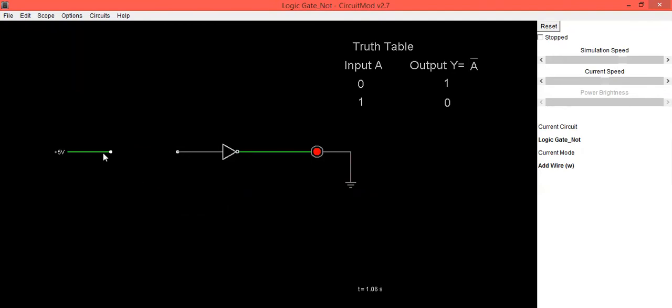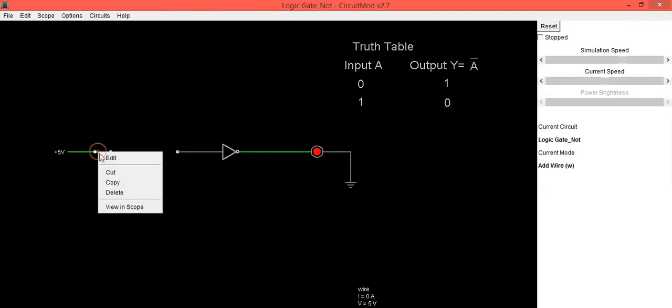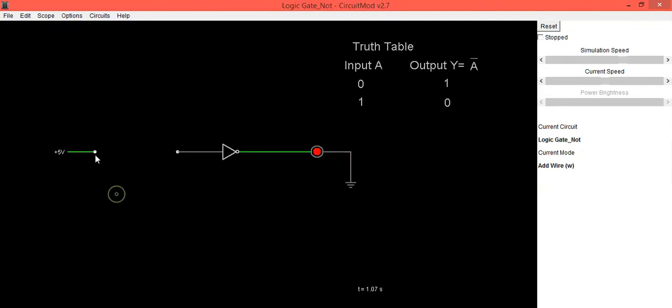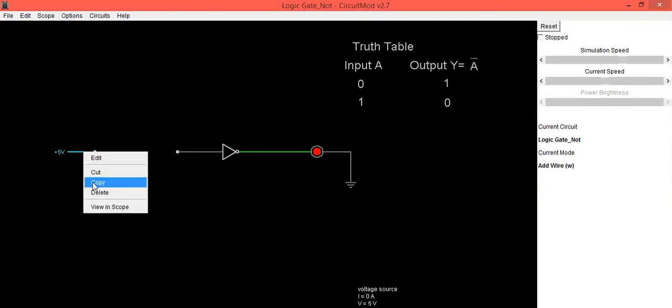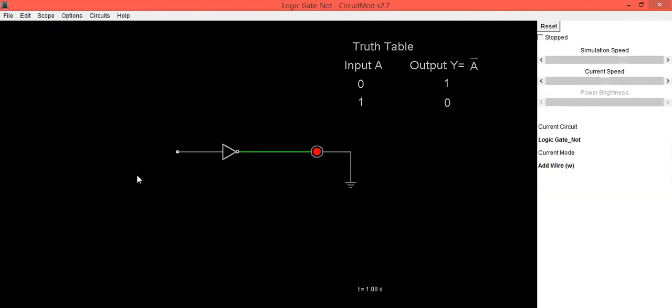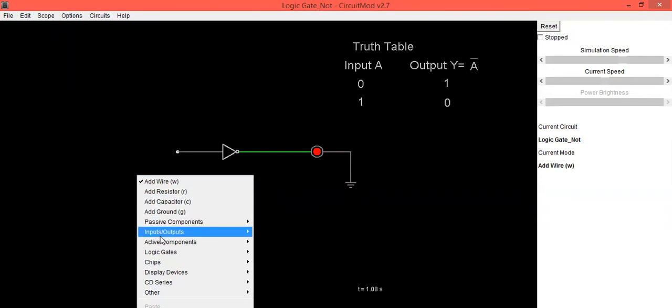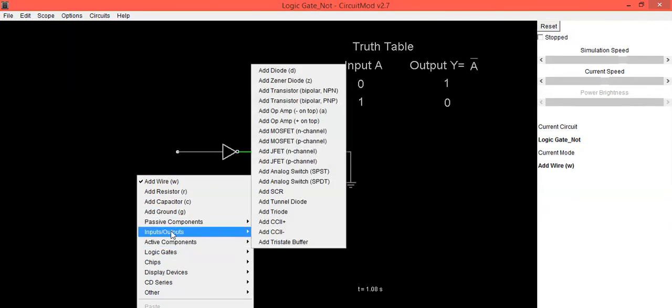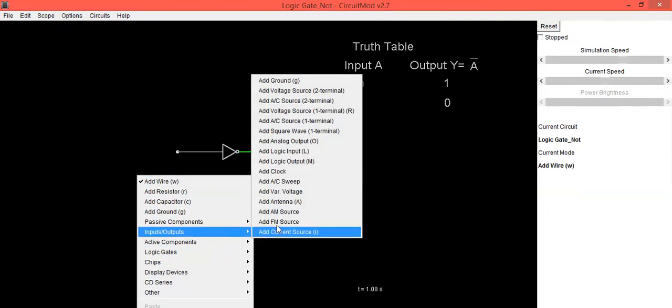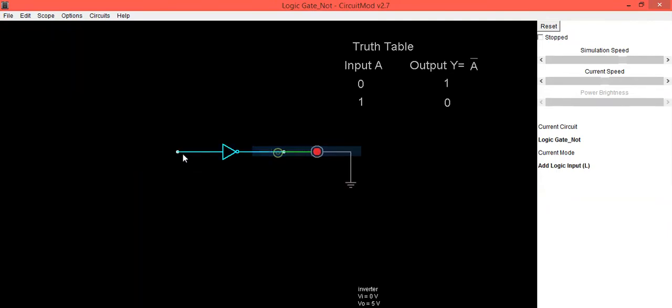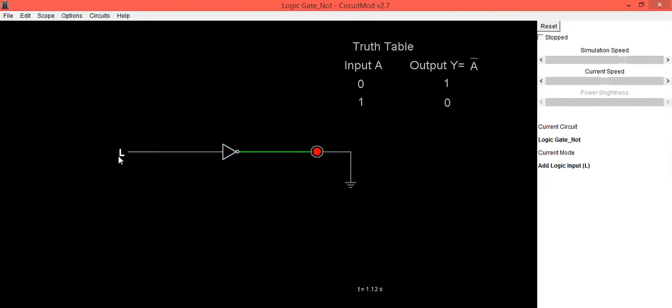Just go into the input option and provide the input to this NOT gate which is low logic. So low means 0. When input is 0, output is high. So the first combination is verified.